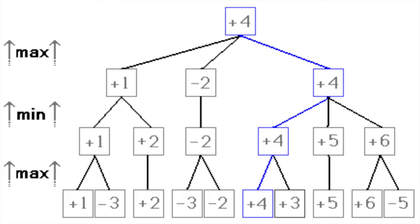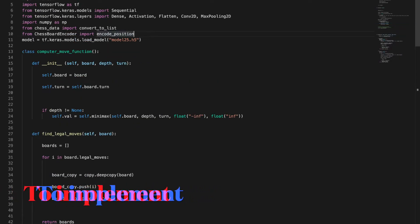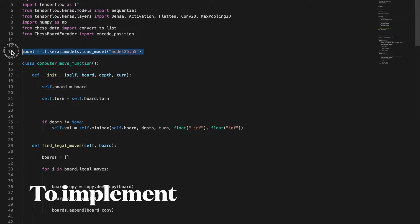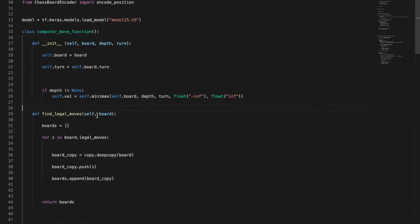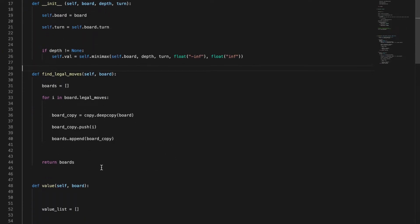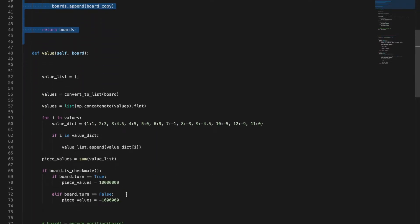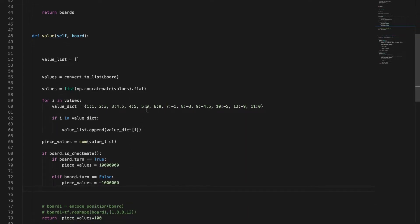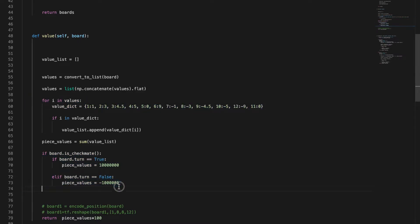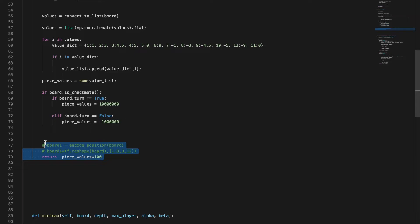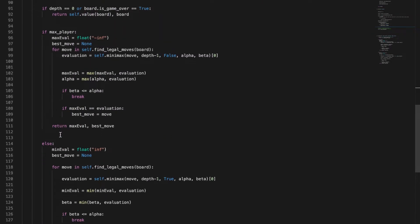This can go until any depth, though obviously there's a certain depth limit where the computer can actually calculate it. In theory Minimax is really easy but it's actually quite hard. I have a computer move function class which gives me legal moves that I can use with the Minimax algorithm and a value per position. In that value I take into account the value of each piece, whether it's checkmate or not, and the neural network's point of view on the actual board.